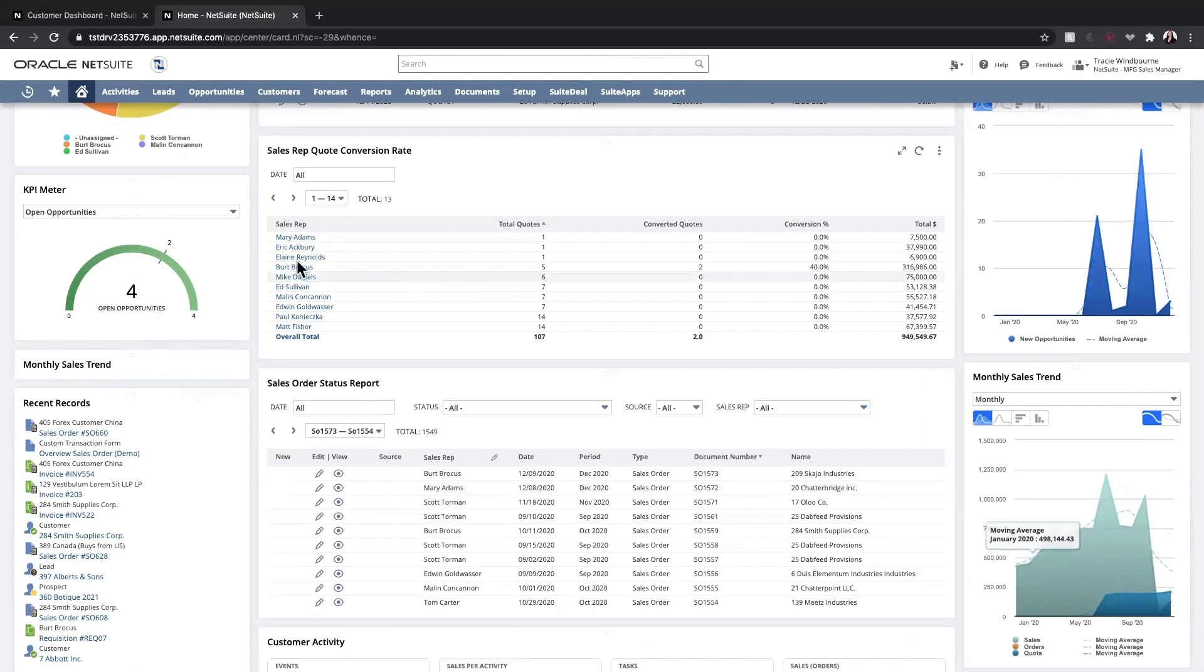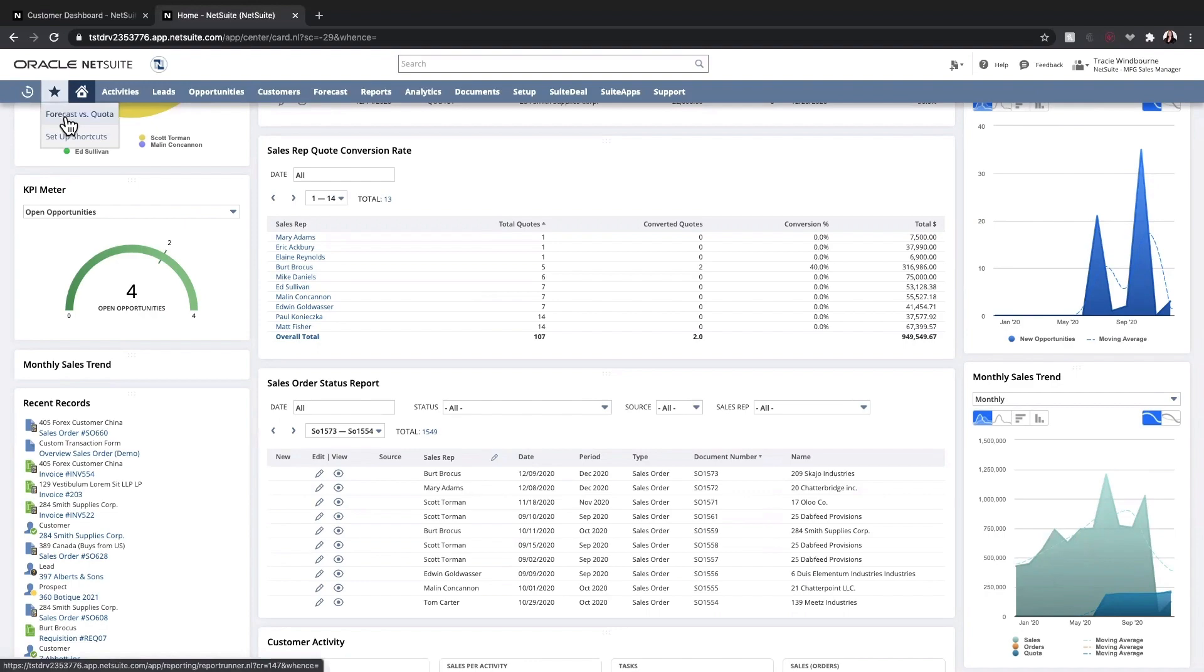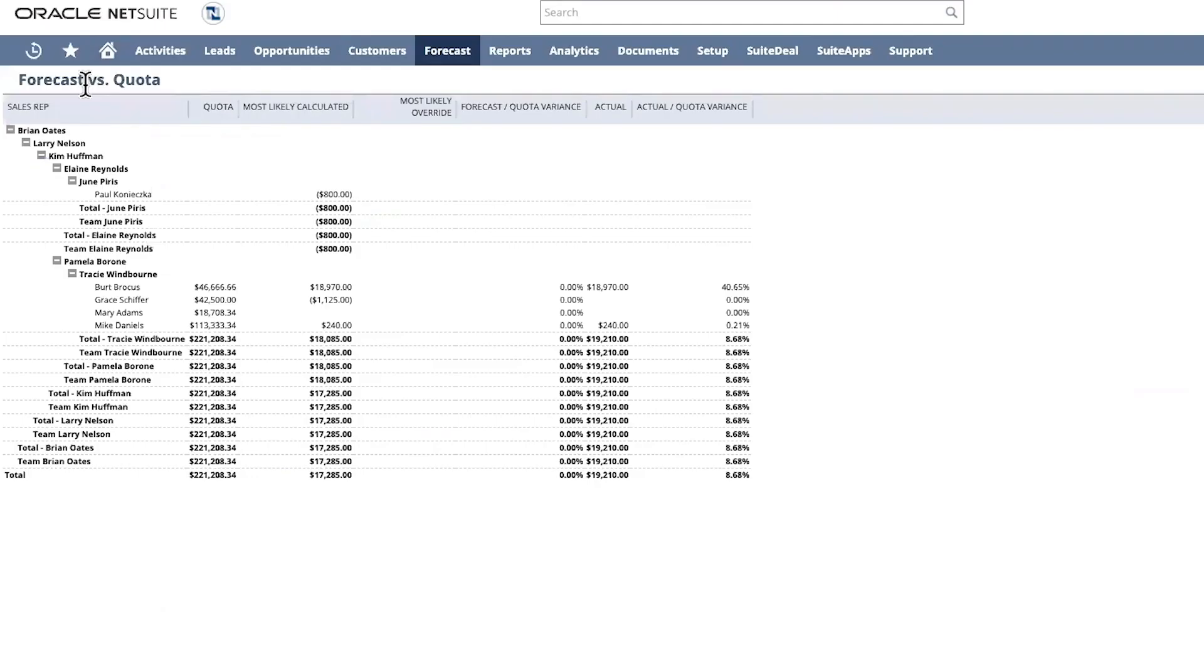Using my shortcuts menu, I'll be able to view the forecast versus quota report. On this report, I see how each of my sales reps are tracking towards their quota and overall team attainment.